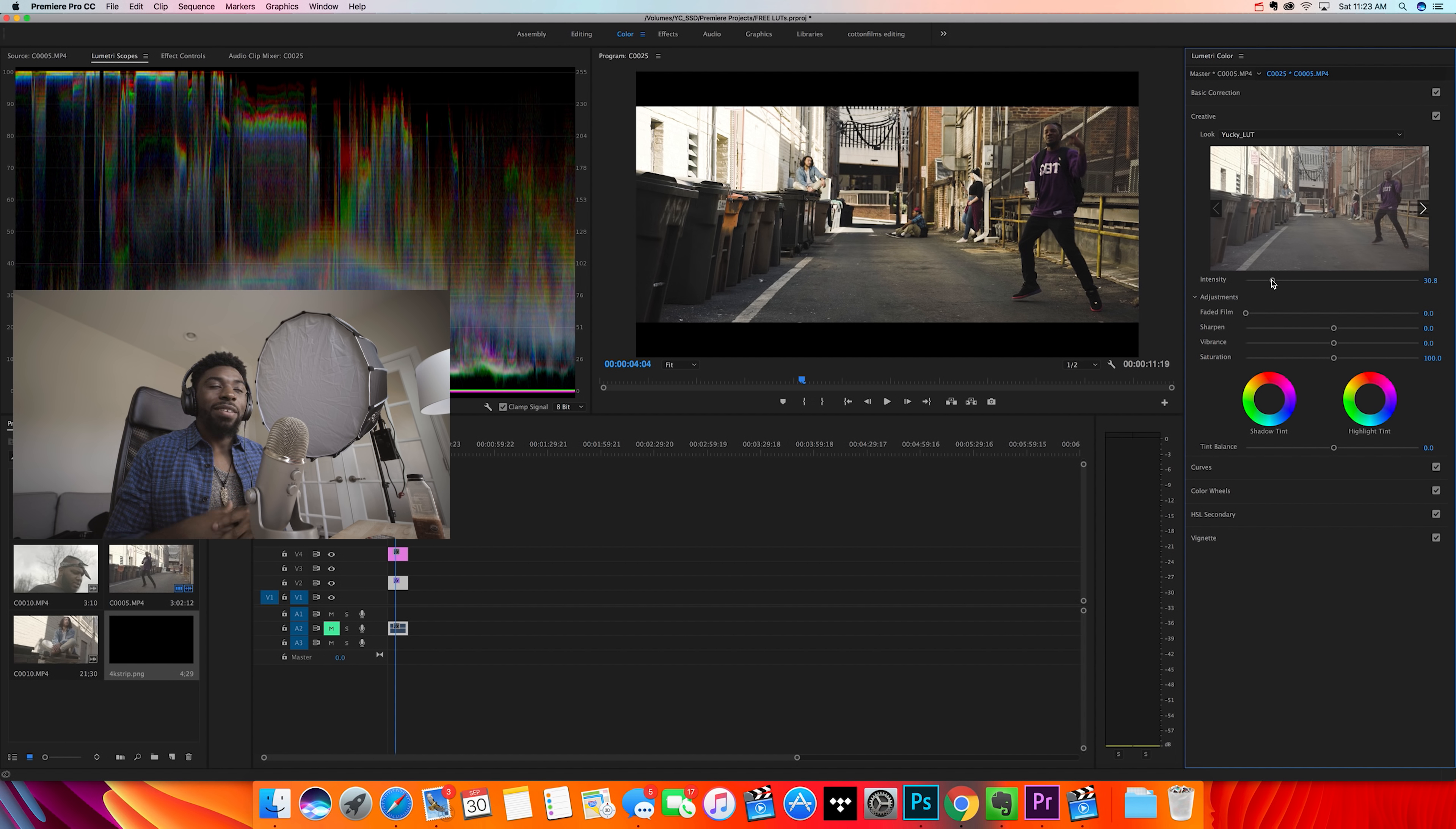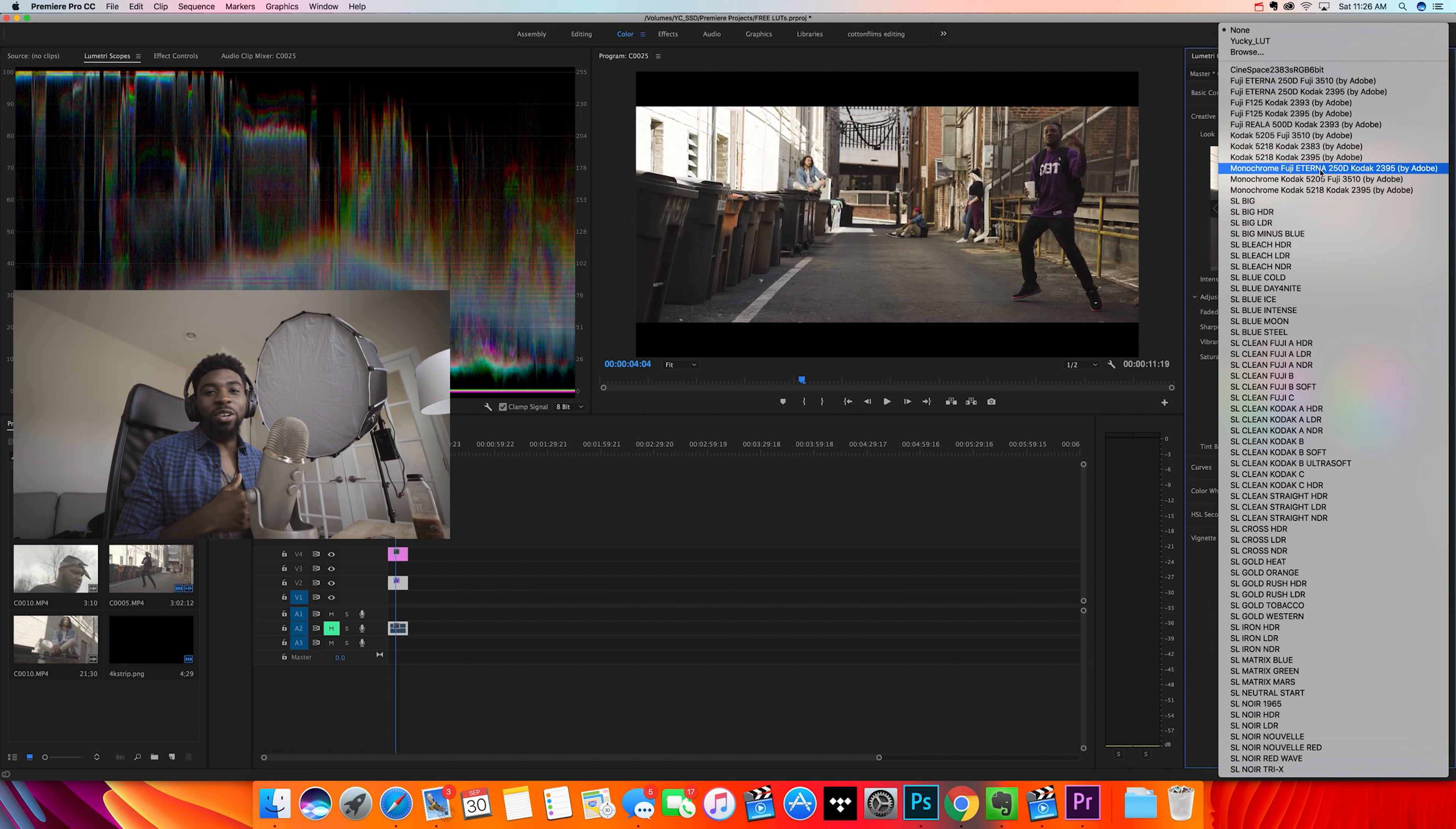Alright, so the last LUT that we're going to get into is actually right inside Premiere. We don't have to go anywhere to download it. Right here I would just click on our clip and then we'll head over to the creative tab. And it's actually two LUTs in here that I like depending on the different moods that I'm going for.